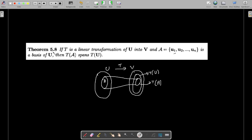To prove the rank-nullity theorem we use this result: if T is a linear transformation of U into V and A = {u1, u2, ..., un} is a basis of U, then T(A) spans T(U). Since A is a basis of U it spans U, and T of that spanning set will span T(U), so using elements of T(A) you can write any element of T(U) as a linear combination.